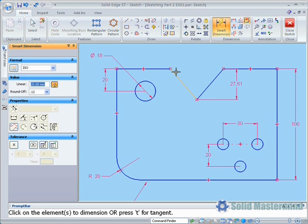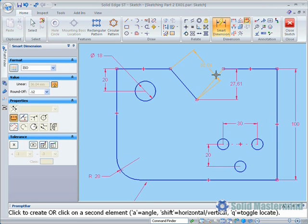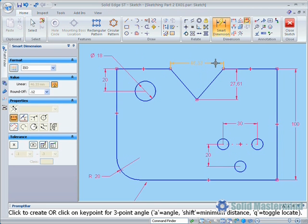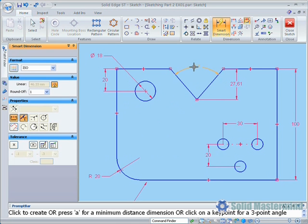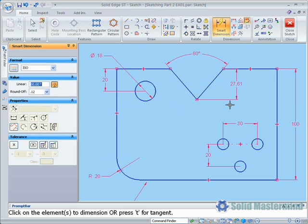Also, when selecting two separate lines, the Smart Dimension command can retrieve the angle, either by selecting the option in the command bar or hitting the A key on the keyboard.